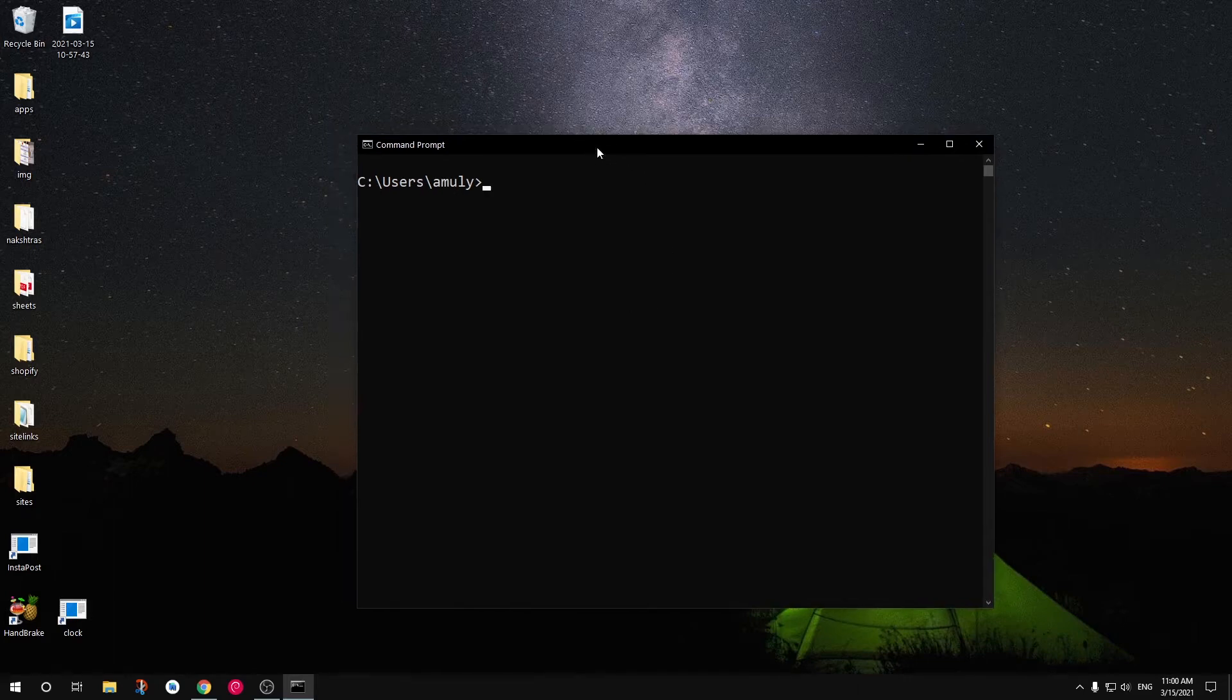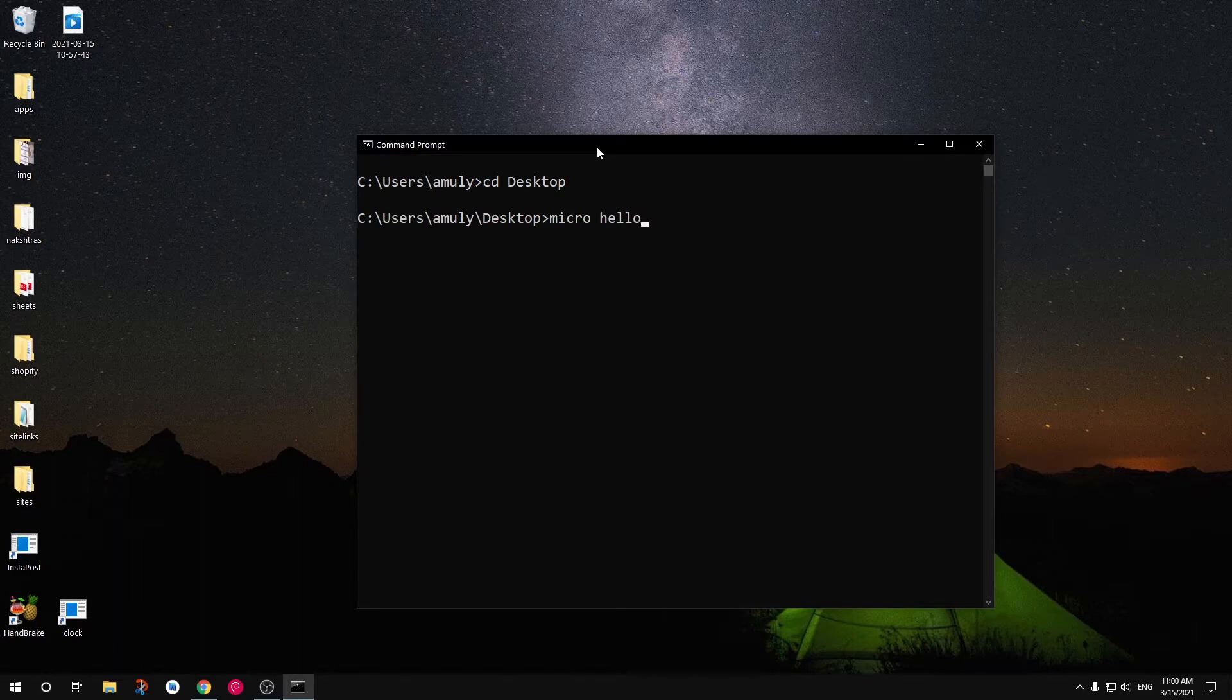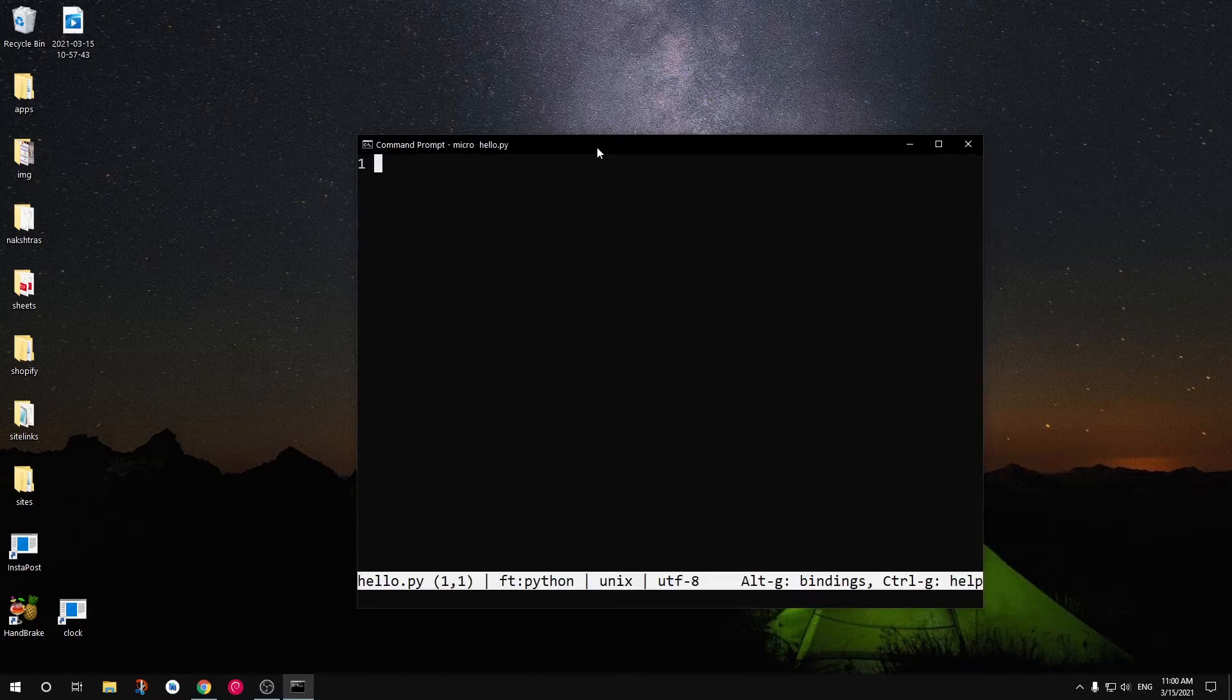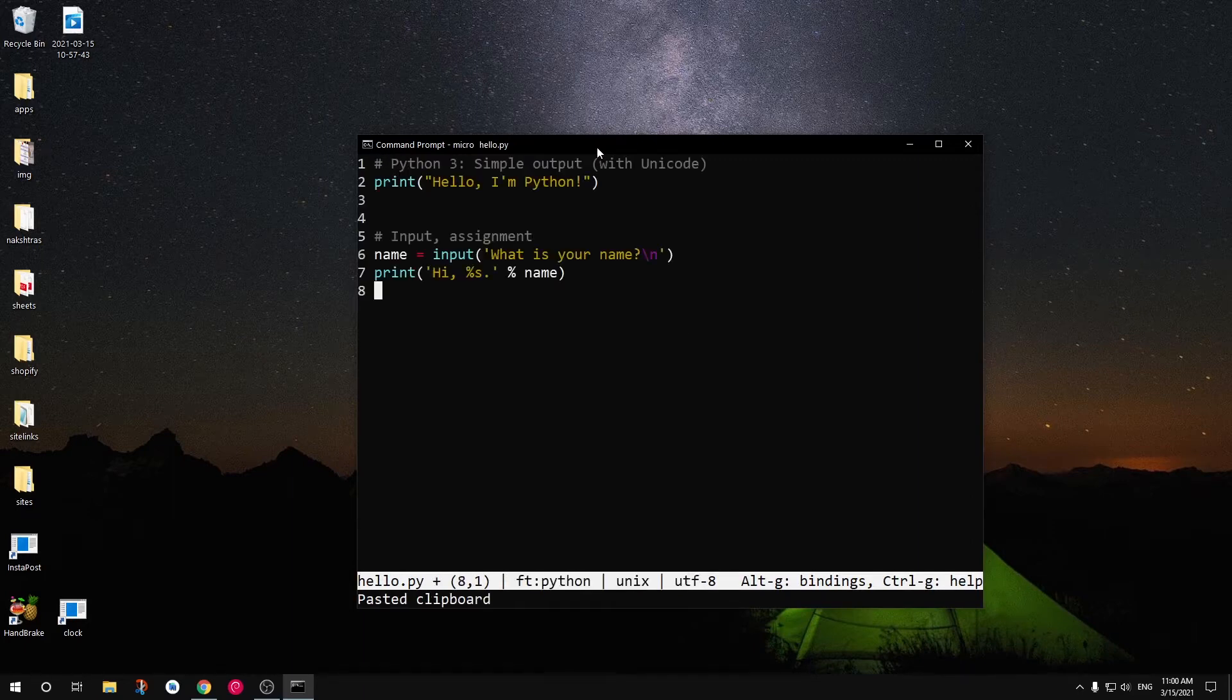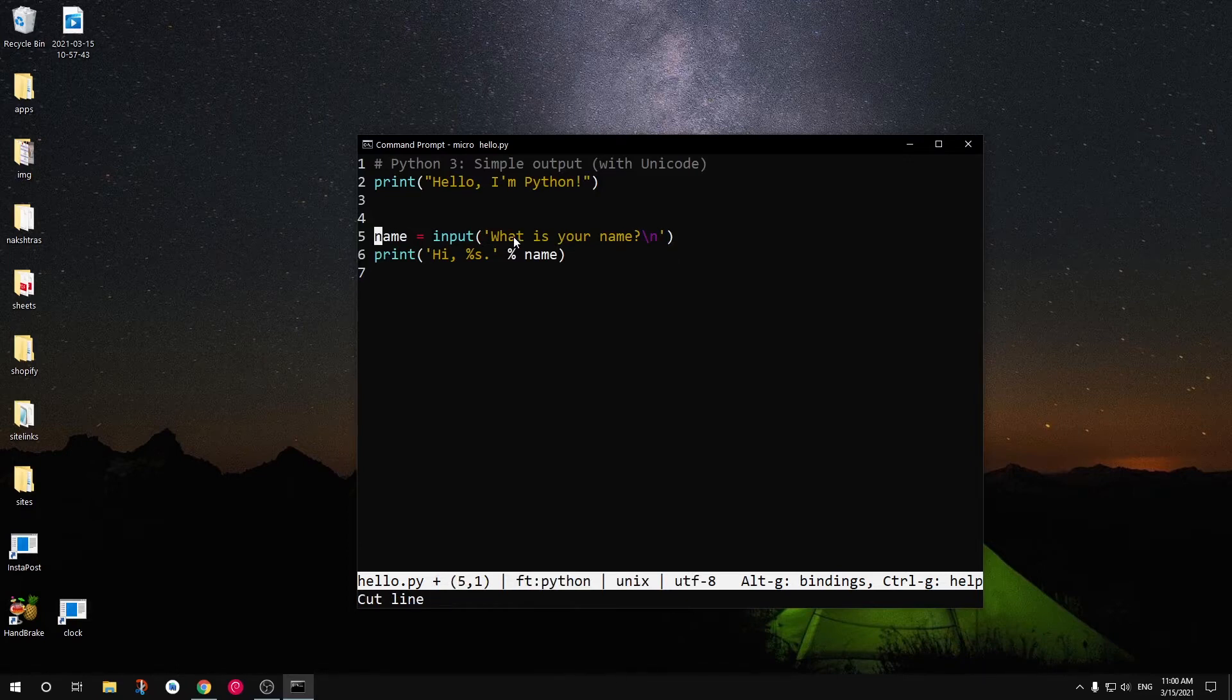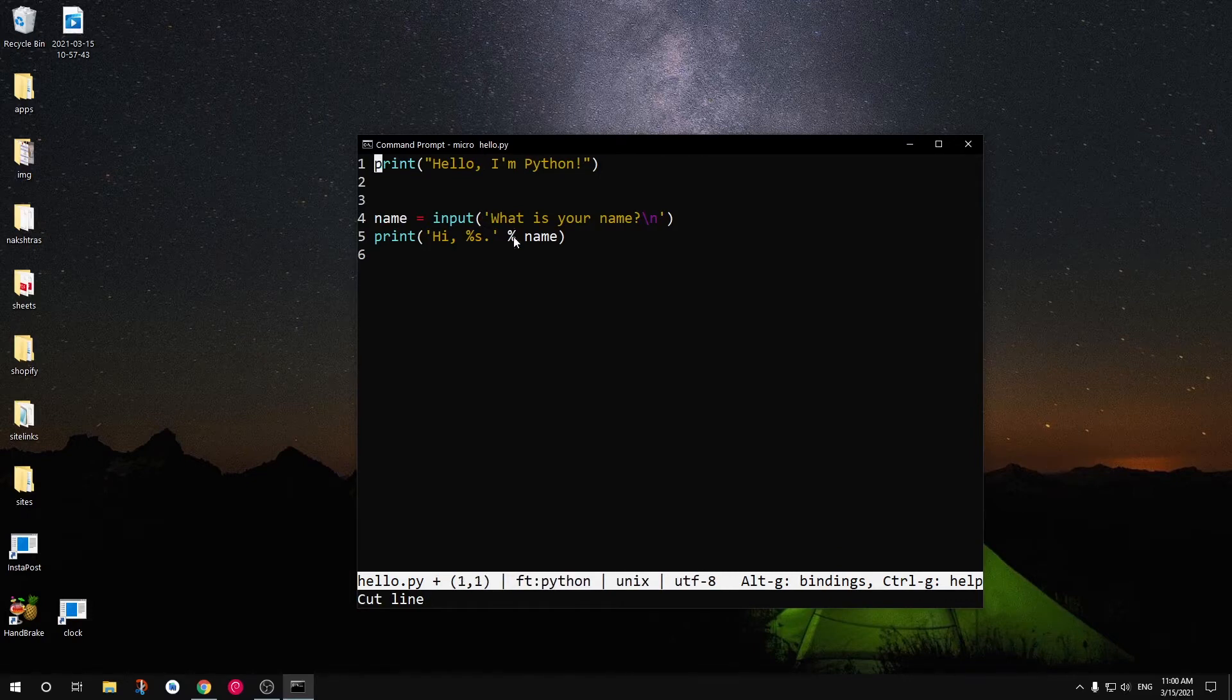This is easy stuff. You can use a text editor like the one I have here. I use micro. Micro is a text editor that runs within the command prompt. You can see I can go ahead and type. Let's say I want to say something like this. This is my Python code that I want to execute.